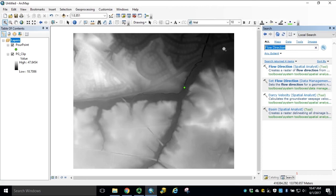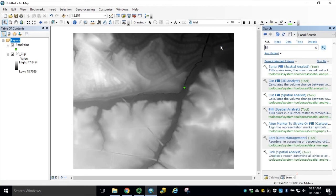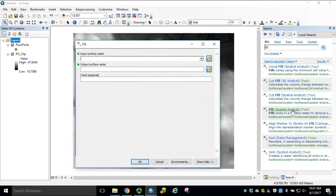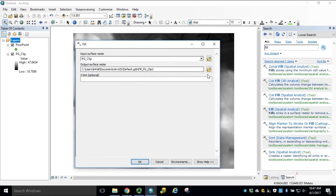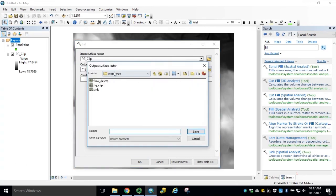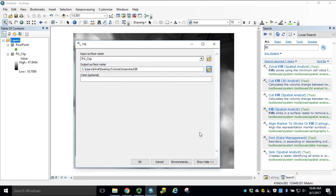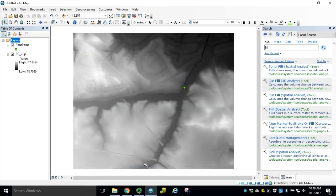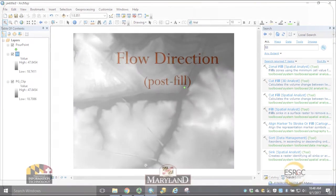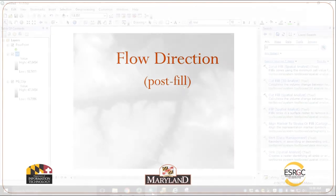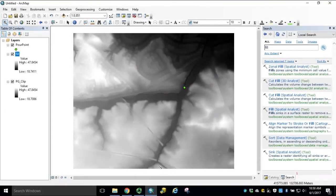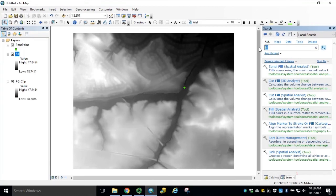Using the Search bar, navigate to and open the Fill tool, Spatial Analyst. Our Input Surface Raster will be our clipped PG County DEM. Navigate to your Output Workspace folder and this will be named Fill. Click OK to run the tool. Now that we have a Fill DEM, we can generate a new flow direction.